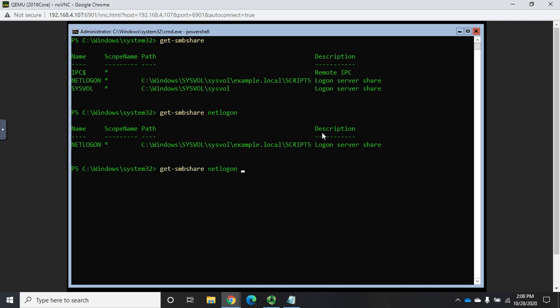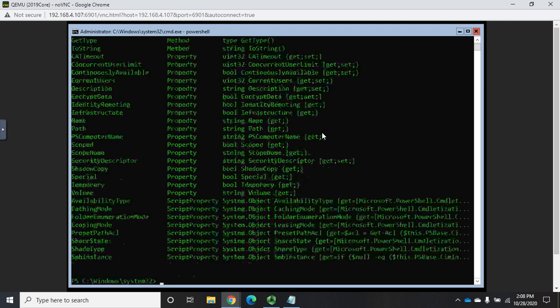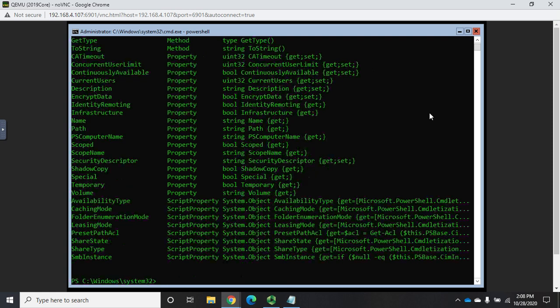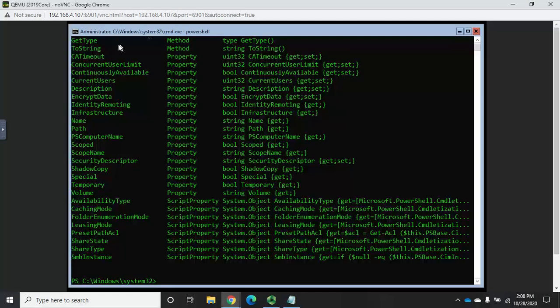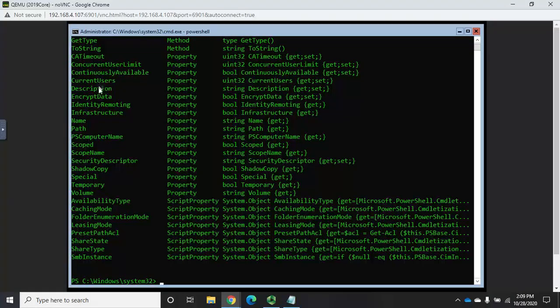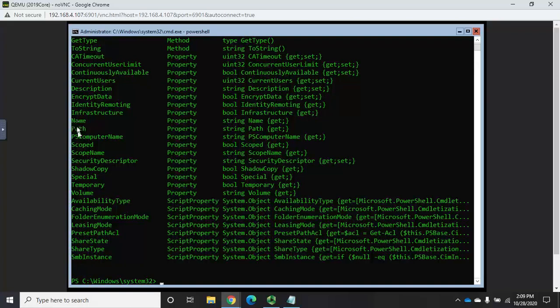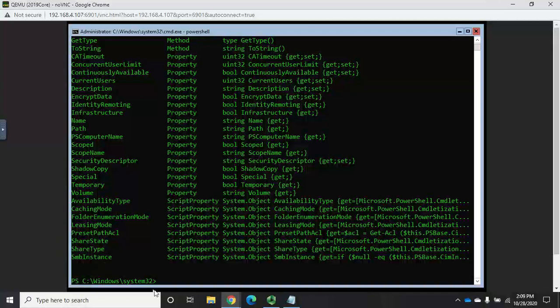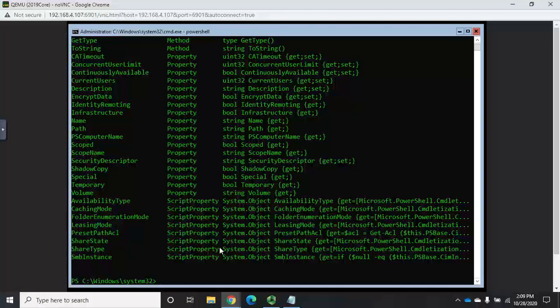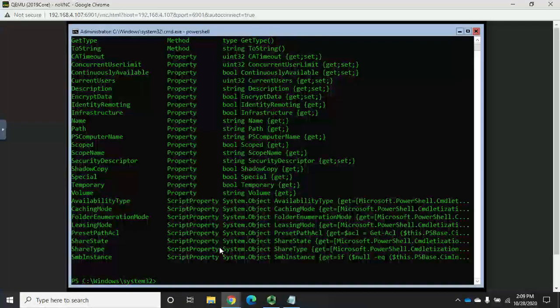But like everything else with PowerShell, if I want to know more, I can pipe it to get-member. And that's going to give me a bunch of other information about that share, including methods, so things we're doing with it. And then here are properties: current users, encrypt data, identity remoting infrastructure. Notice one thing that's not available in here is permissions. That's because that's not part of the get-SMBshare.